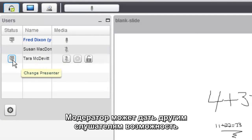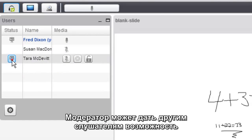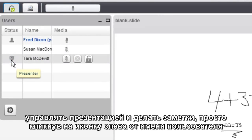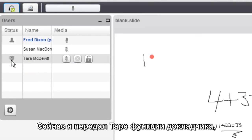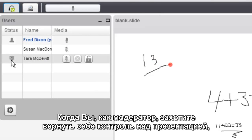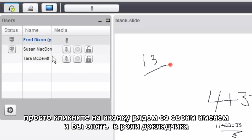You can also, as the moderator, give other users control of the presentation area, just by clicking on the icon to the left of their name. So here, I've just made Tara the presenter. So I'm not moving the mouse at this point. Tara is. And when you want to take back presentation control, just click the icon to the left of your name, and you now become the presenter.